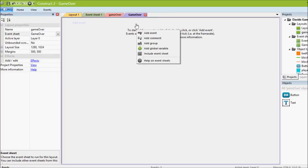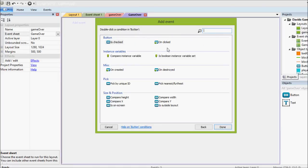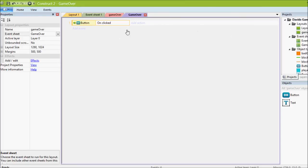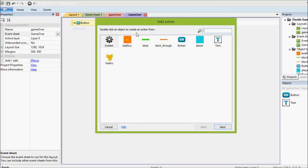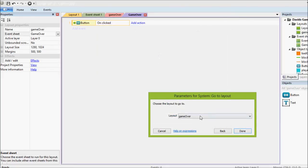And we're in that game over event sheet, we're going to add an event for the button on clicked. So the event we're looking for is when it gets clicked. What behavior do we want? Again, we're going system, go to layout, and layout one is what our game is currently called.